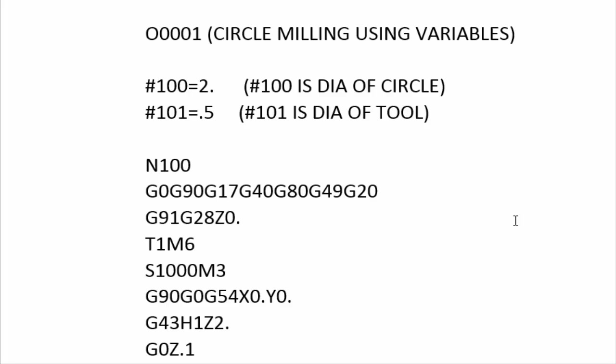Obviously be very careful when you go to testing it. Slow down your rapids and make sure that you put an offset in Z a couple two three inches above your part, and test it out before you commit to letting your tool go down into the material.